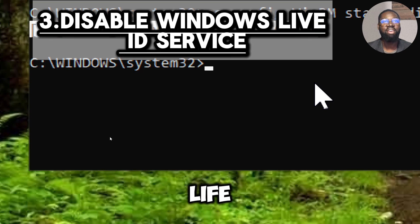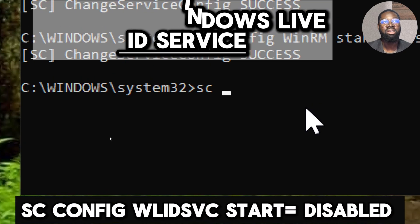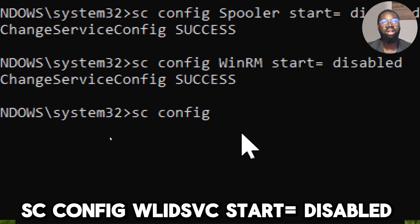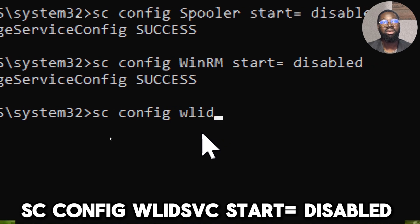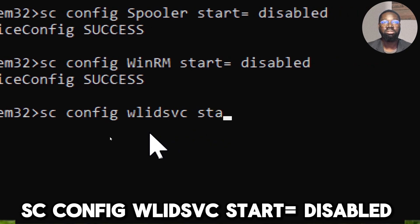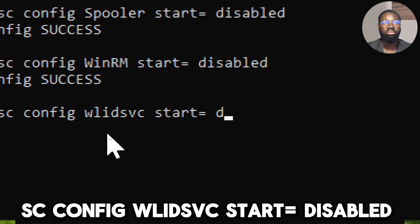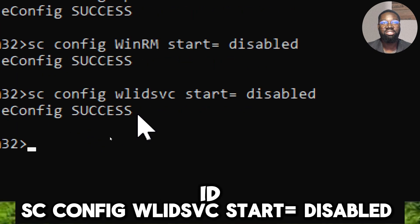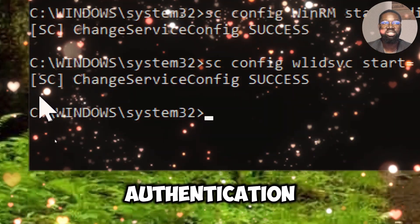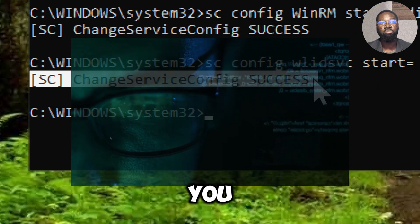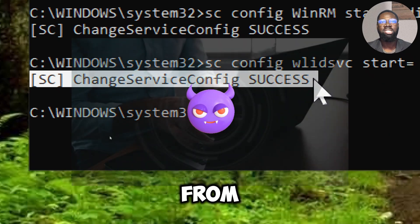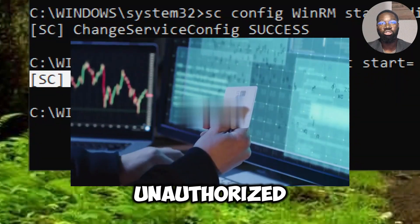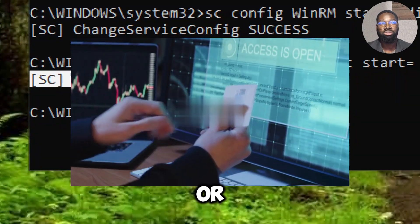Disable Windows Live ID Service. Type sc config wlidsvc start equals disabled. This service handles authentication for Microsoft accounts. By disabling it, you prevent potential attackers from exploiting authentication vulnerabilities to gain unauthorized access to your accounts or system.